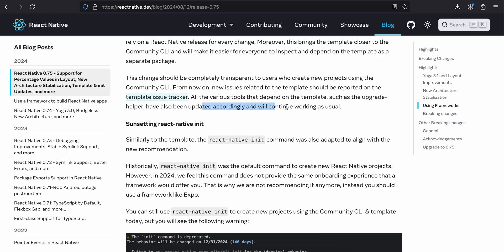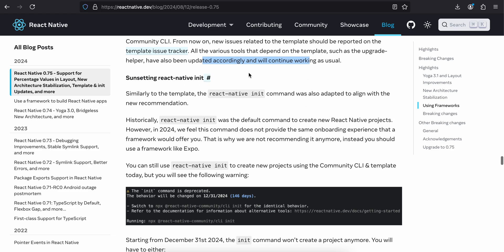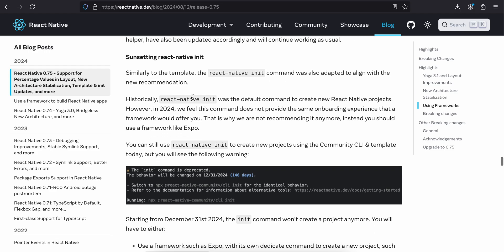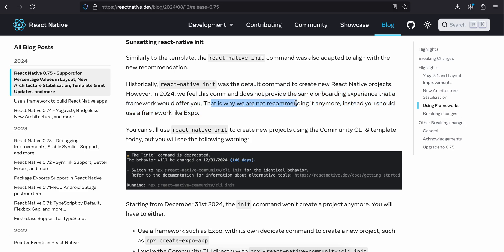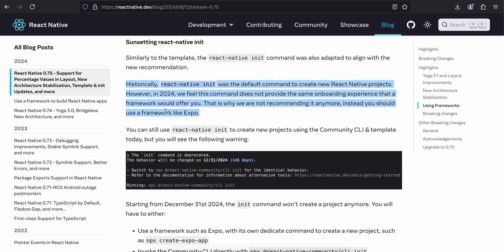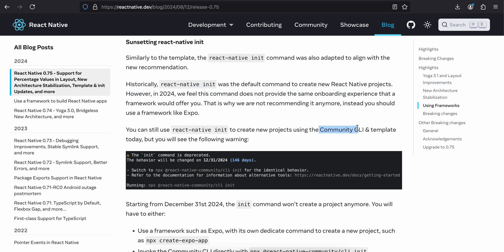Sunsetting react-native init. Similarly to the template, the react-native init command was adapted to align with the new recommendation. Historically, react-native init was the default command to create React Native projects. However, in 2024, we feel that the command does not provide the same onboarding experience that a framework would offer. That is why we are not recommending it anymore. Instead, you should use a framework like Expo.